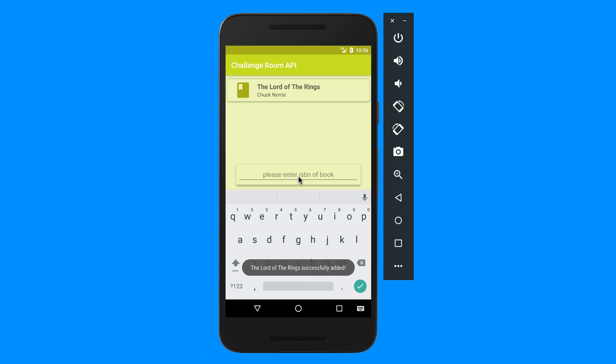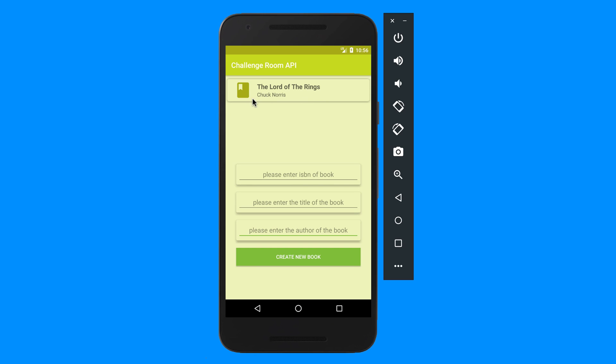And then if we create a new book, you'll see I have a list at the top, or recycler view at the top, that's got card view for every item.